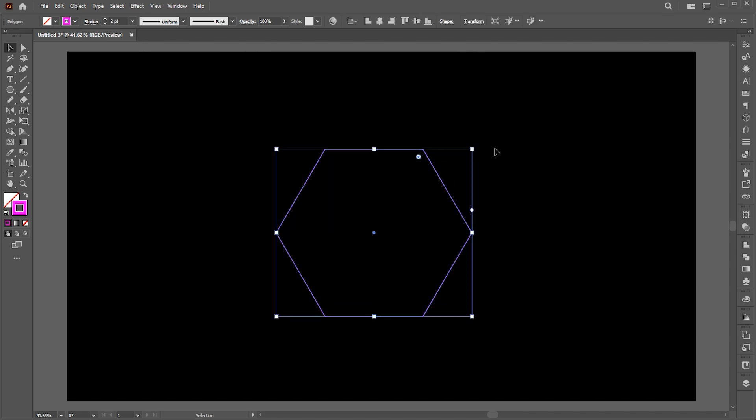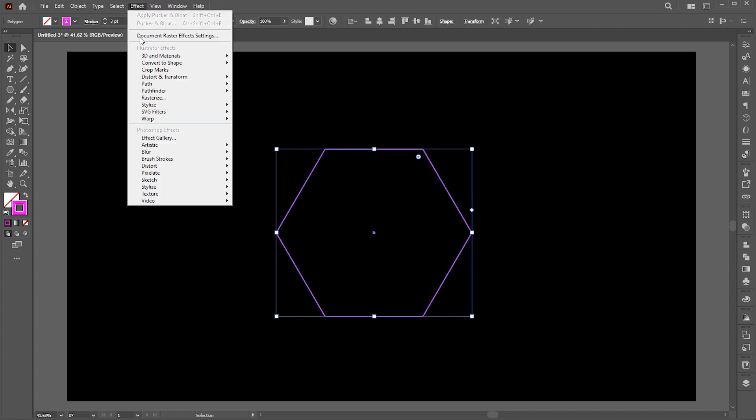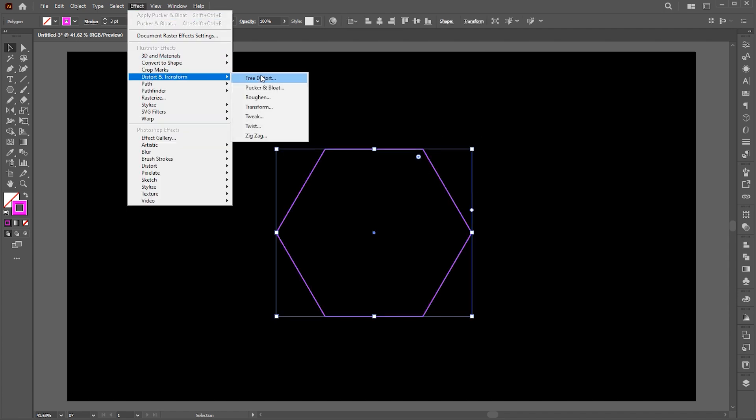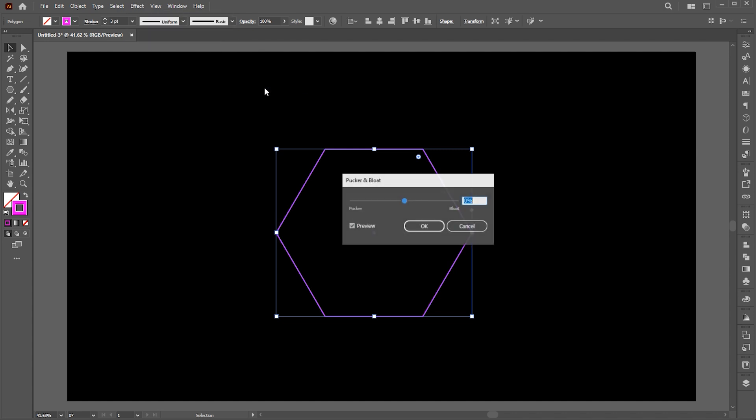Increase its stroke weight. Then go to the effect menu, distort and transform, then pucker and bloat. Follow my settings here.